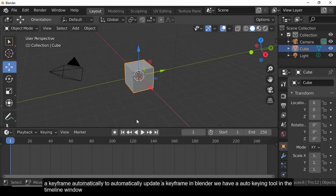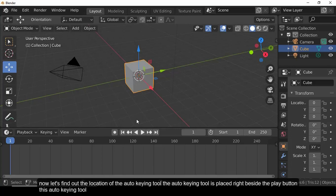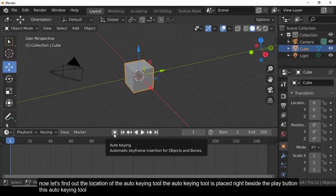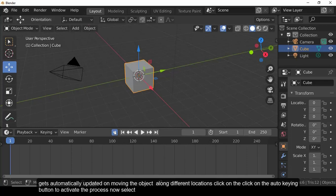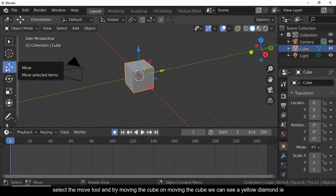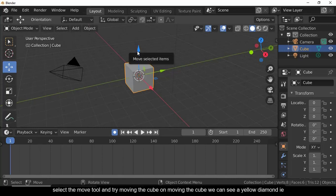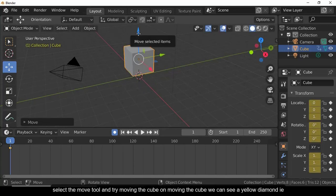Now let's understand how to add a keyframe automatically. Blender has an Auto Keying tool in the timeline window, located right beside the play buttons. This tool automatically updates keyframes when moving the object. Click the Auto Keying button to activate the process.